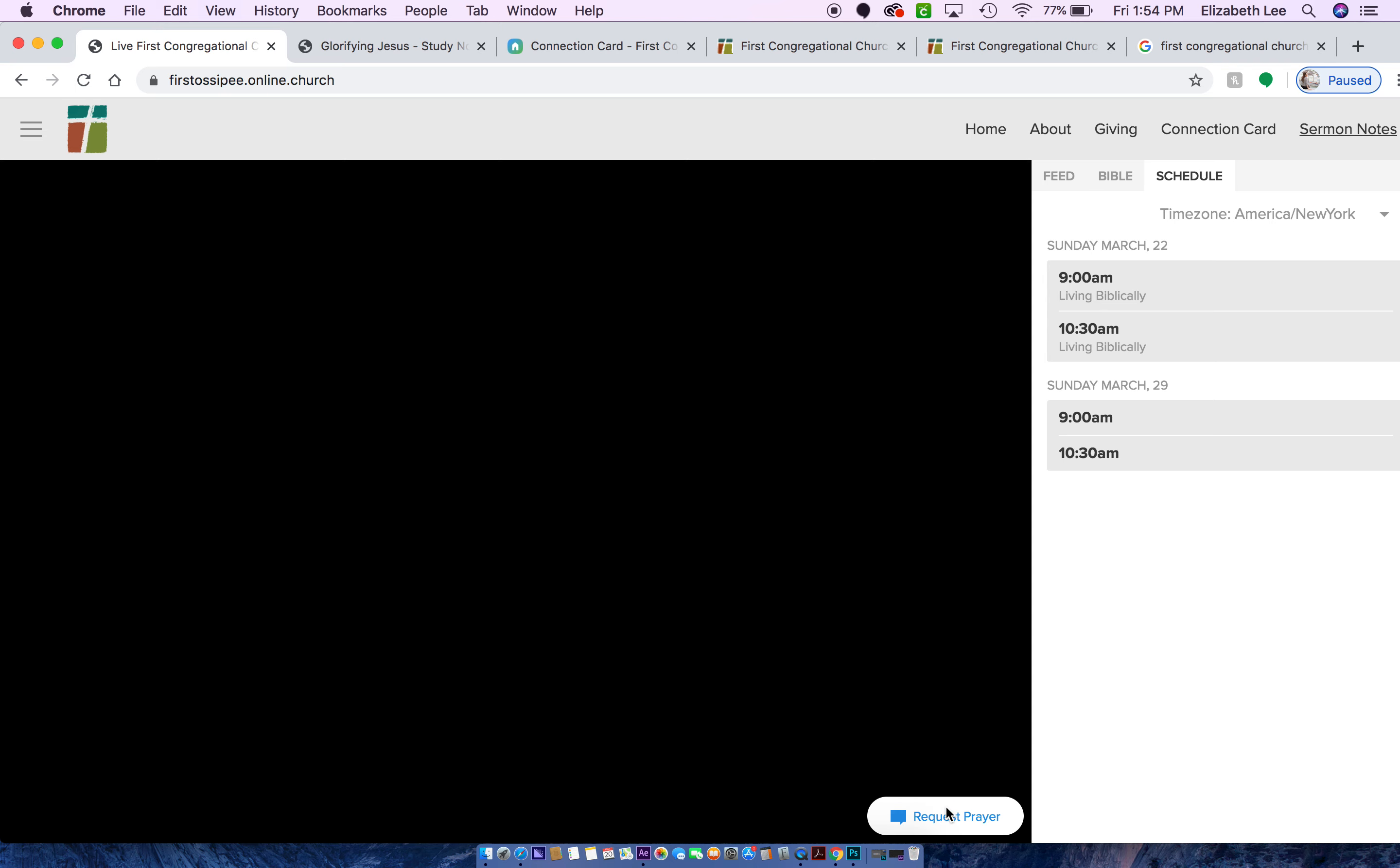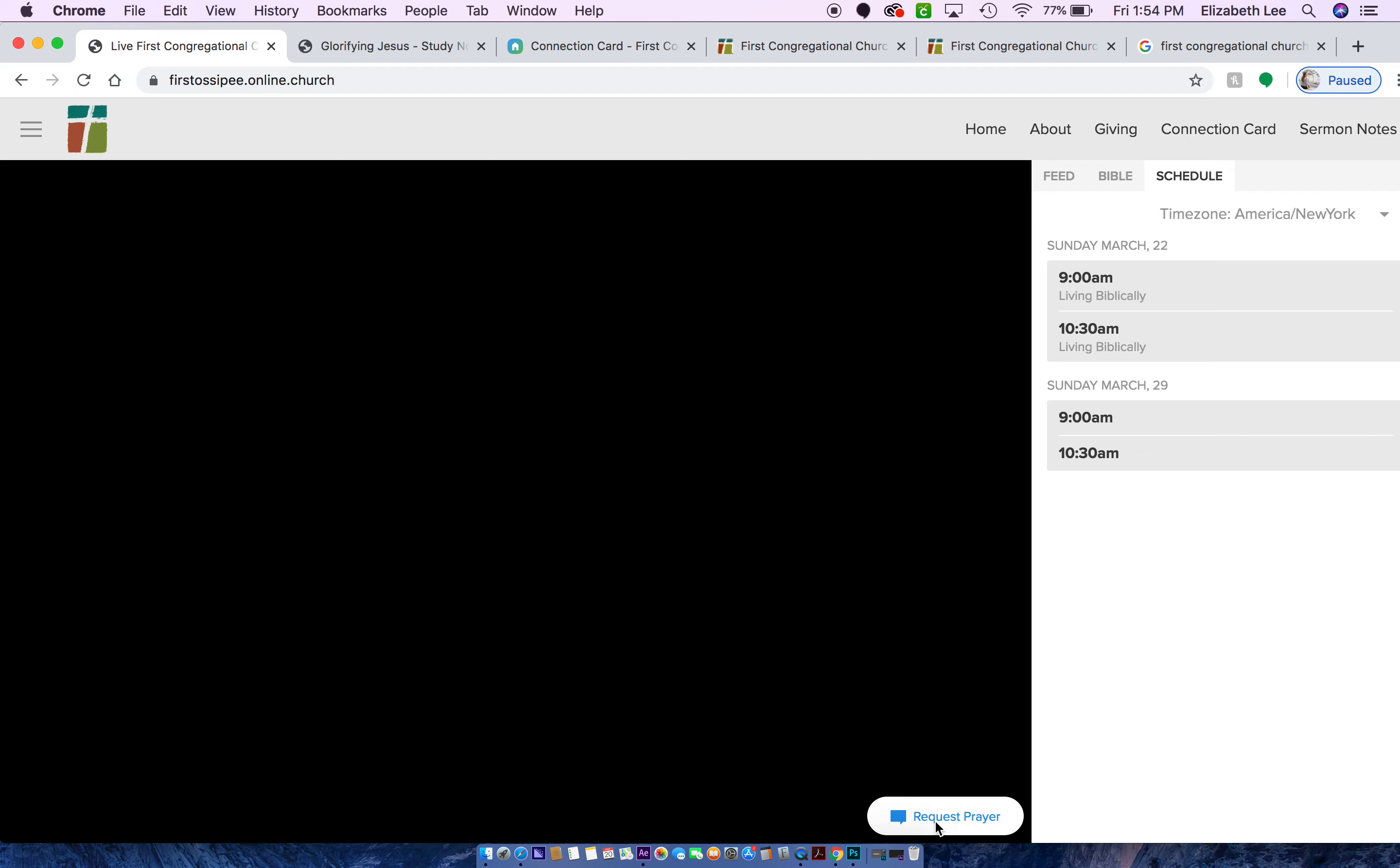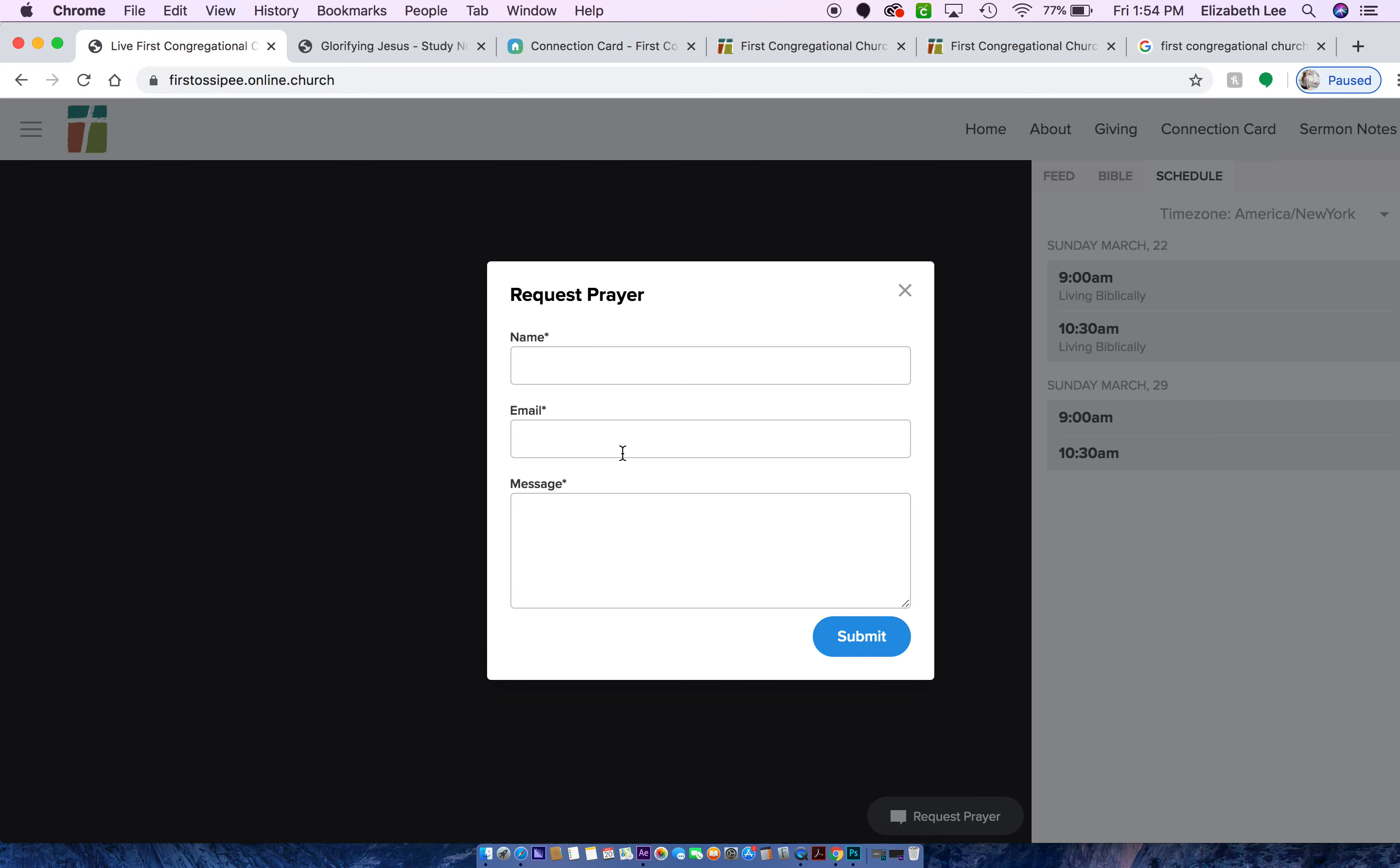And then if you would like to request prayer, you can also do it right here. You can do it on the connection pad, but you can also do it right here. And this is just a little quick form for requesting prayer.